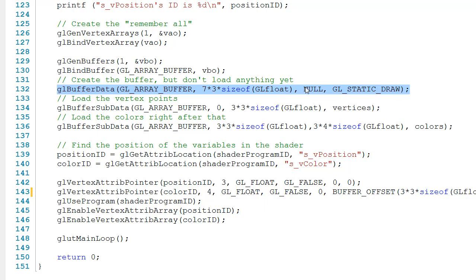Now, why did we pass null as the third parameter? In passing null, we're telling OpenGL that we want to load the vertex information onto the buffer a little bit later.